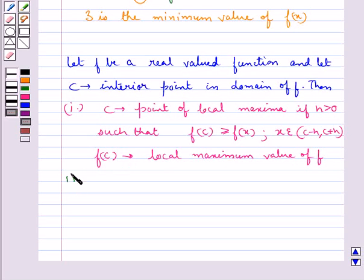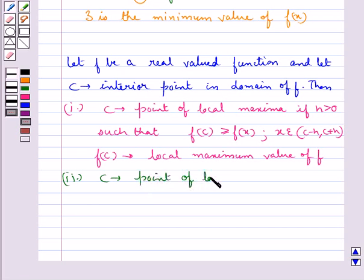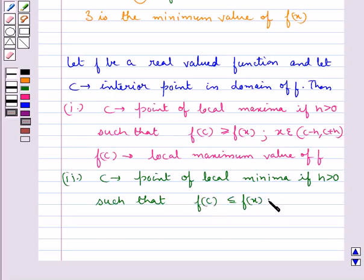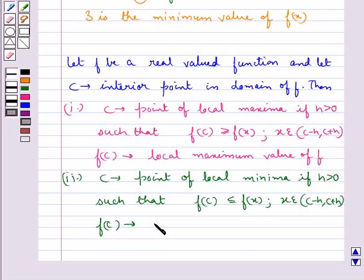The point c is called the point of local minima if there is an h greater than 0 such that fc is less than or equal to fx for all x belonging to the open interval (c minus h, c plus h). Then the value fc is called the local minimum value of f.